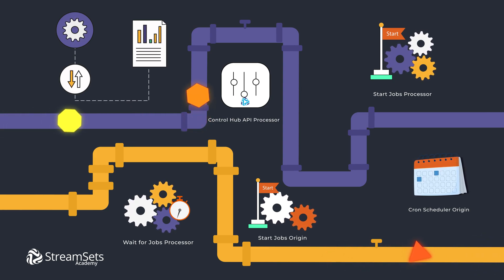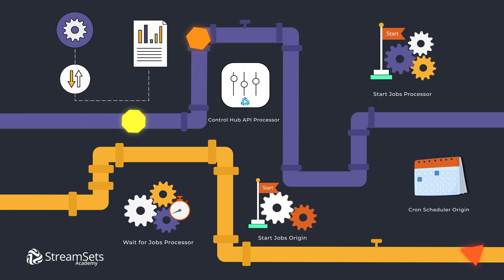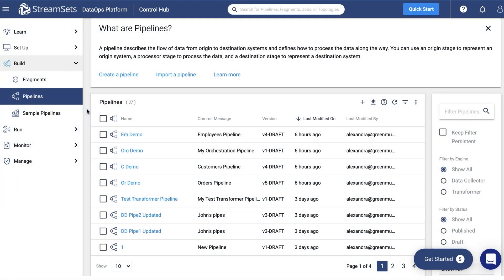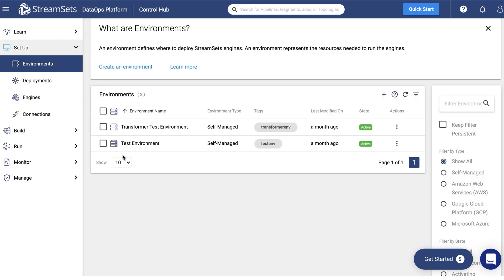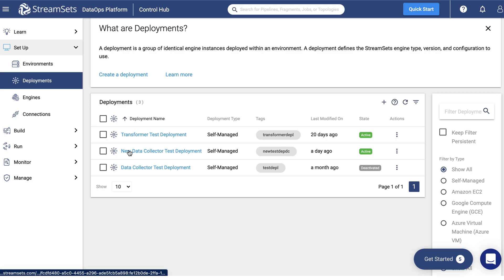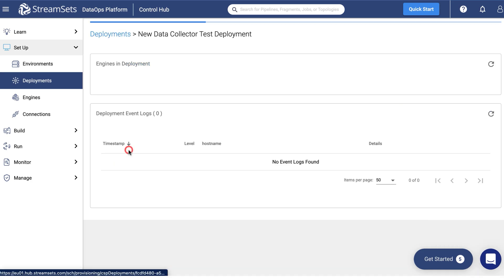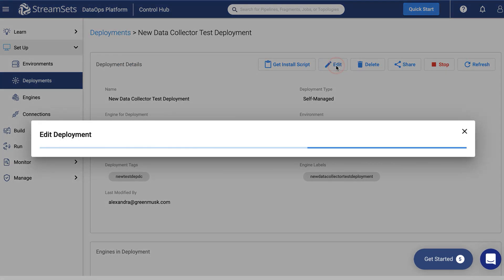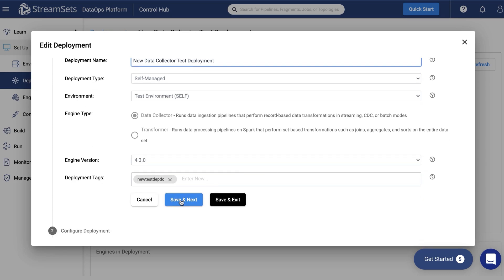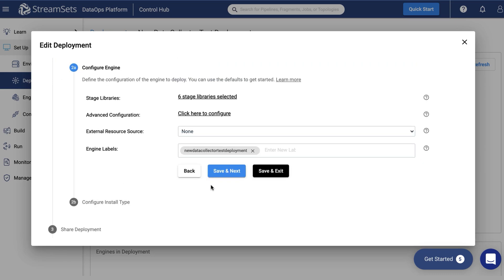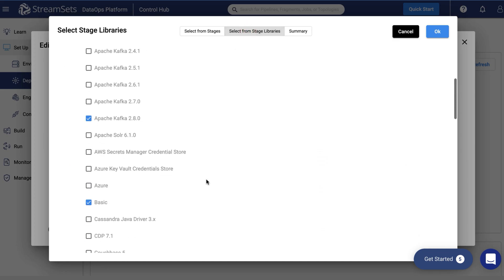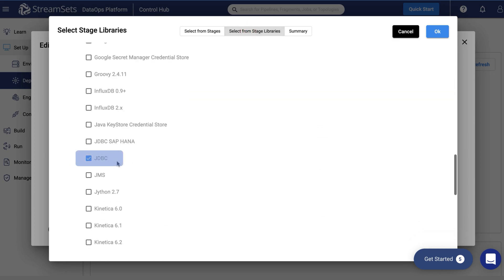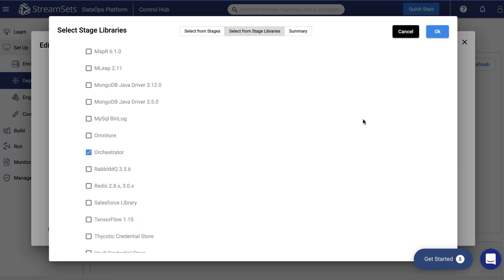And now it's time to create your orchestration pipeline. Before starting to build the orchestration pipeline, make sure you have the necessary prerequisites. Check that your environment is active. Ensure your deployment is active too. Make certain you have the Orchestrator and the JDBC Stage Libraries activated for your deployment. Go to the Deployment Edit menu and proceed to the Stage Libraries list. Confirm that both the JDBC and the Orchestrator Stage Libraries are checked.